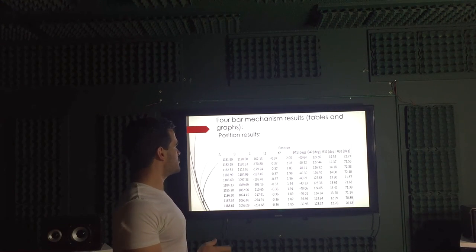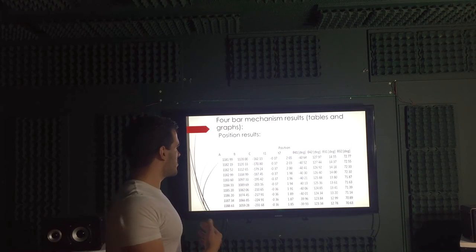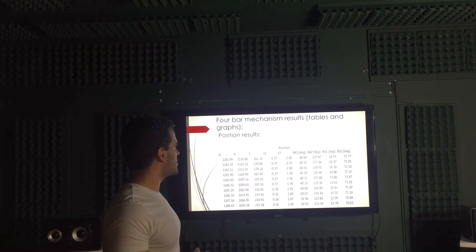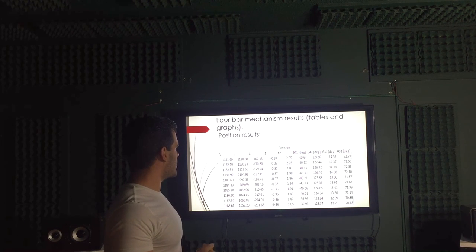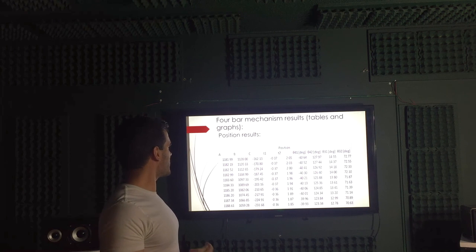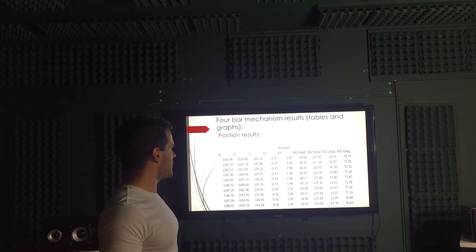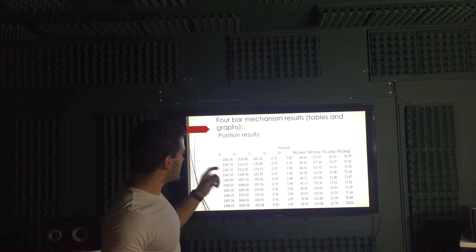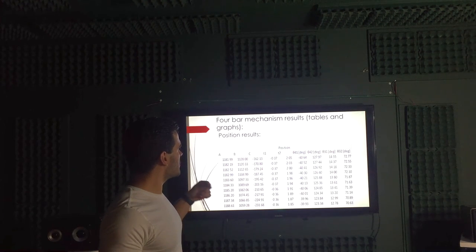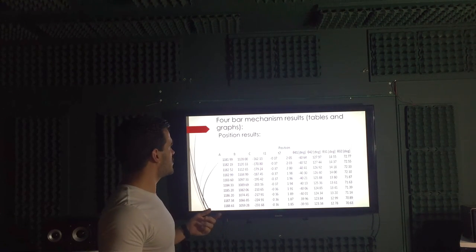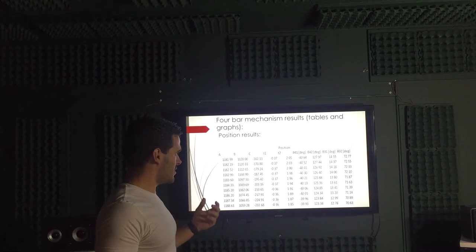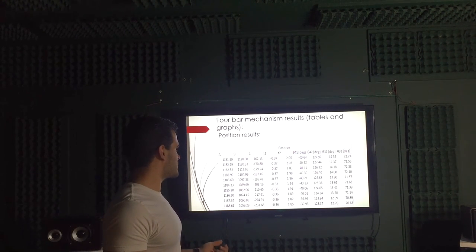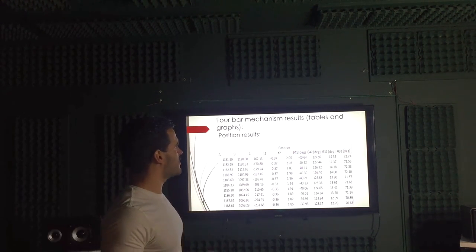which is the position for each of the joints, founded at one degree instead of time, which is theta four one means that's theta for the first loop, and theta four two means that's the angle for the second loop, as well for theta three.